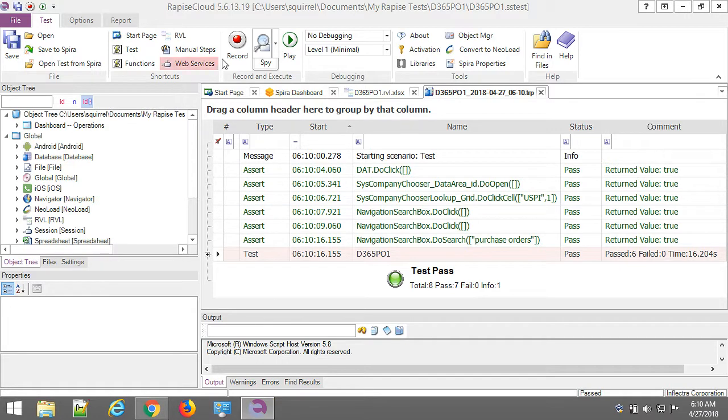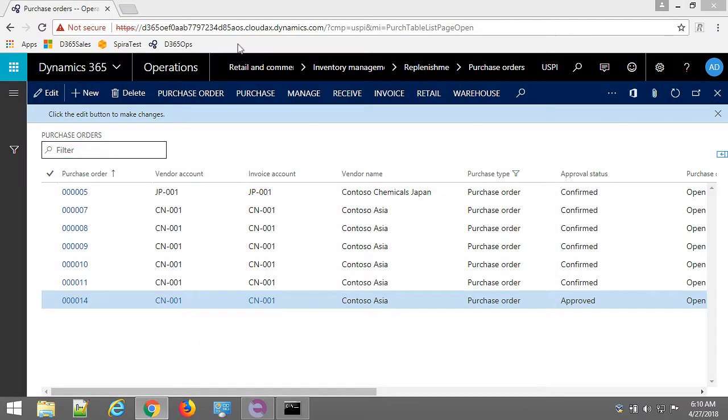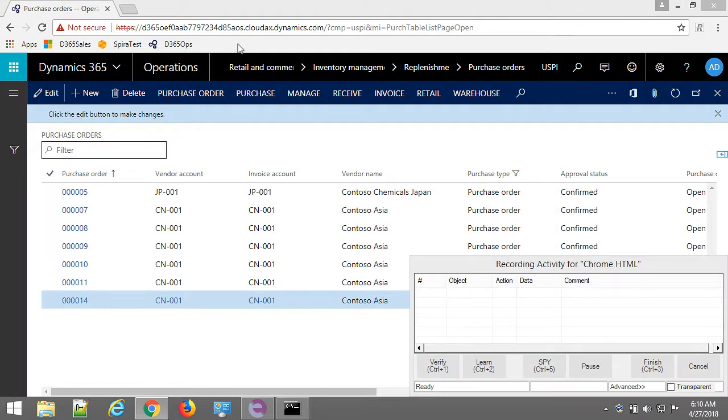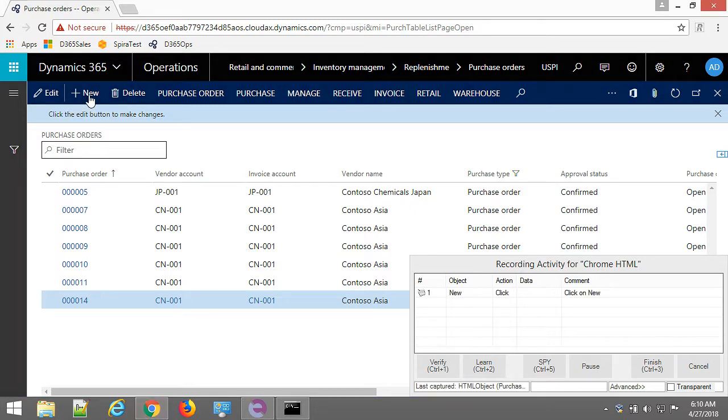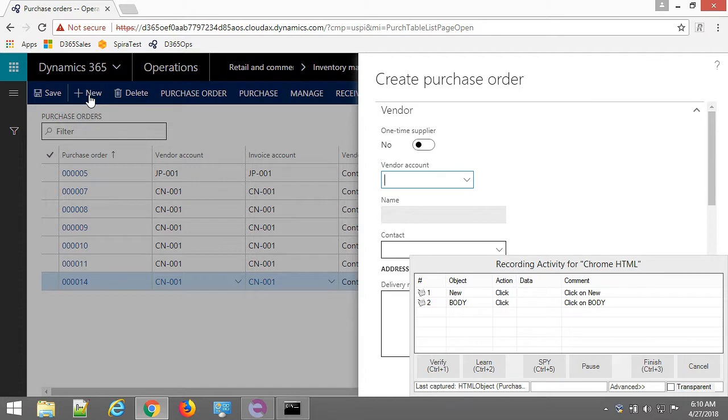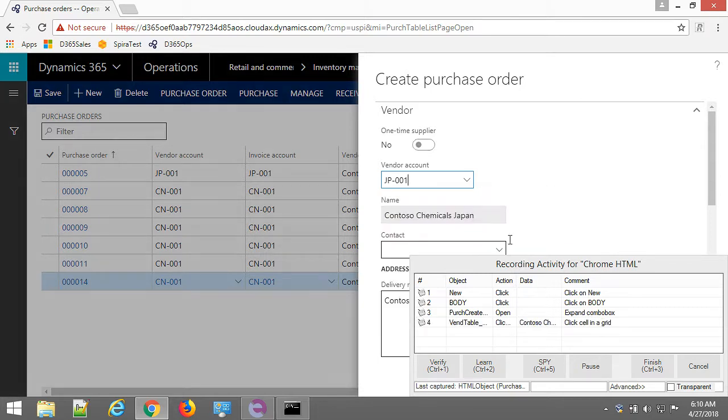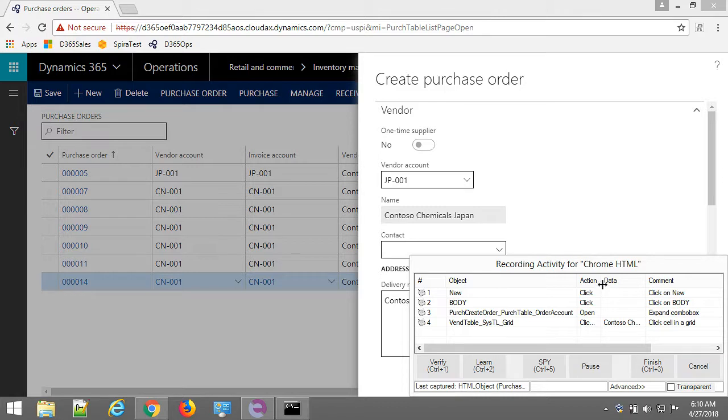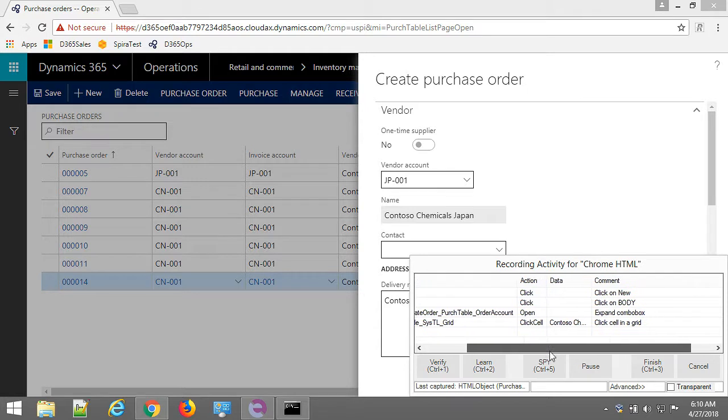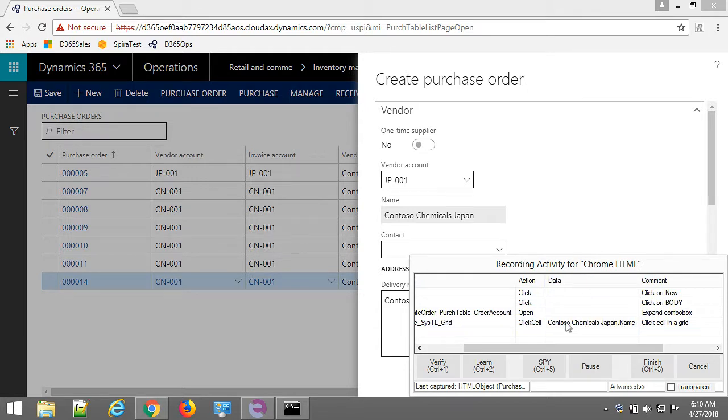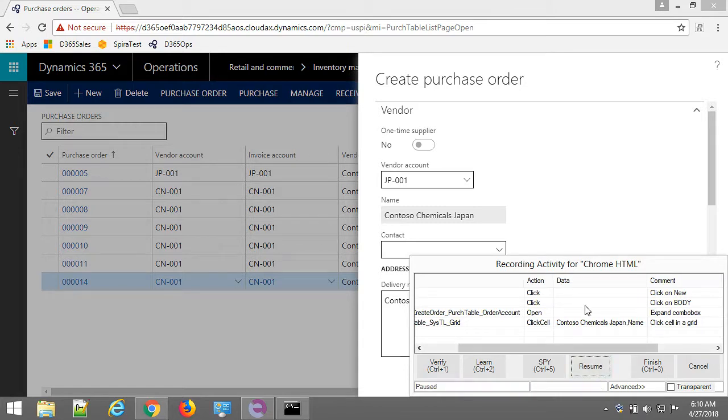Now to Rapise. Start recording again. Click on new to start new purchase order. Then I need to select vendor account. And you can see here how Rapise captures my actions. It understands the grids and understands the data that I used.